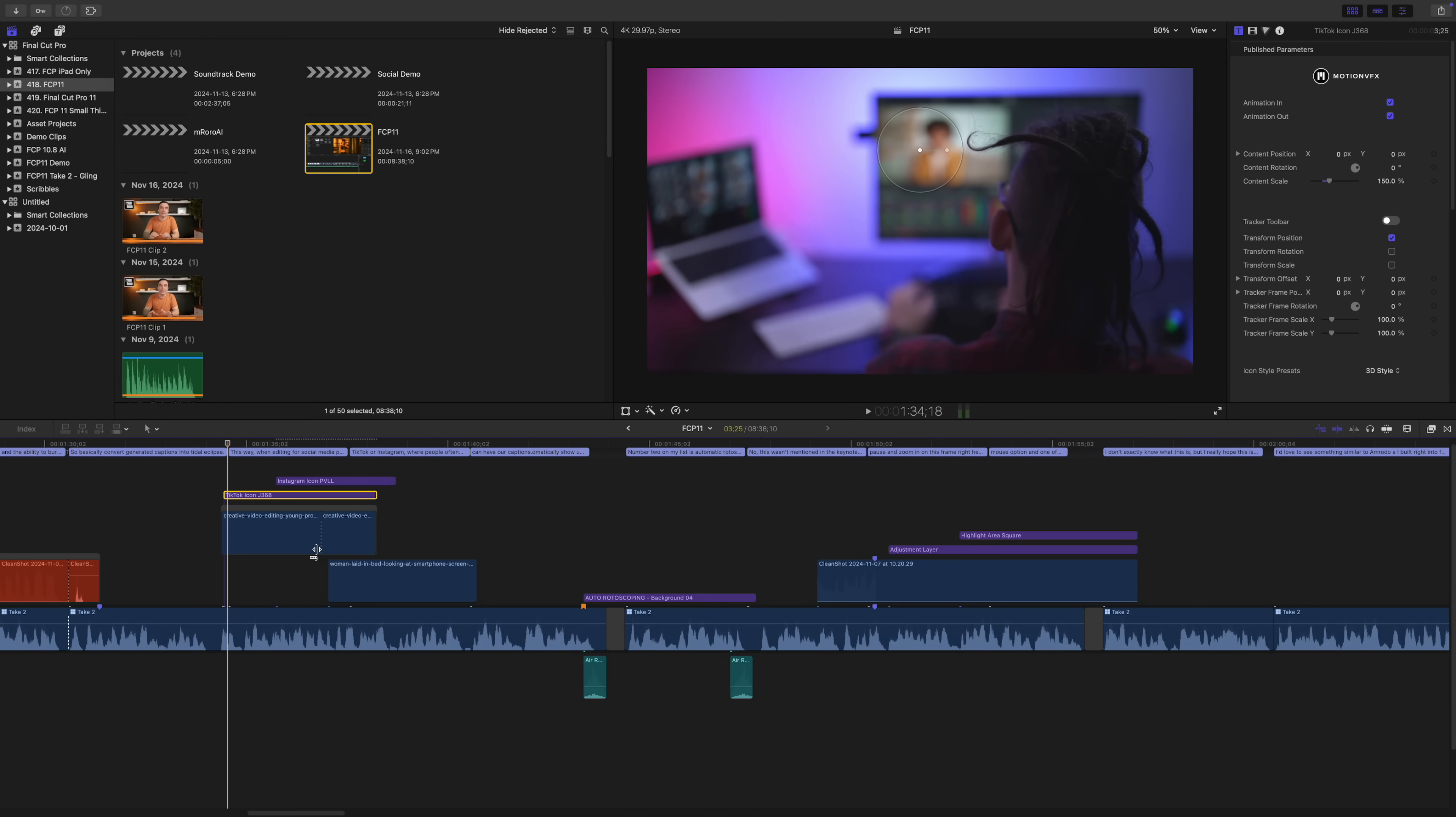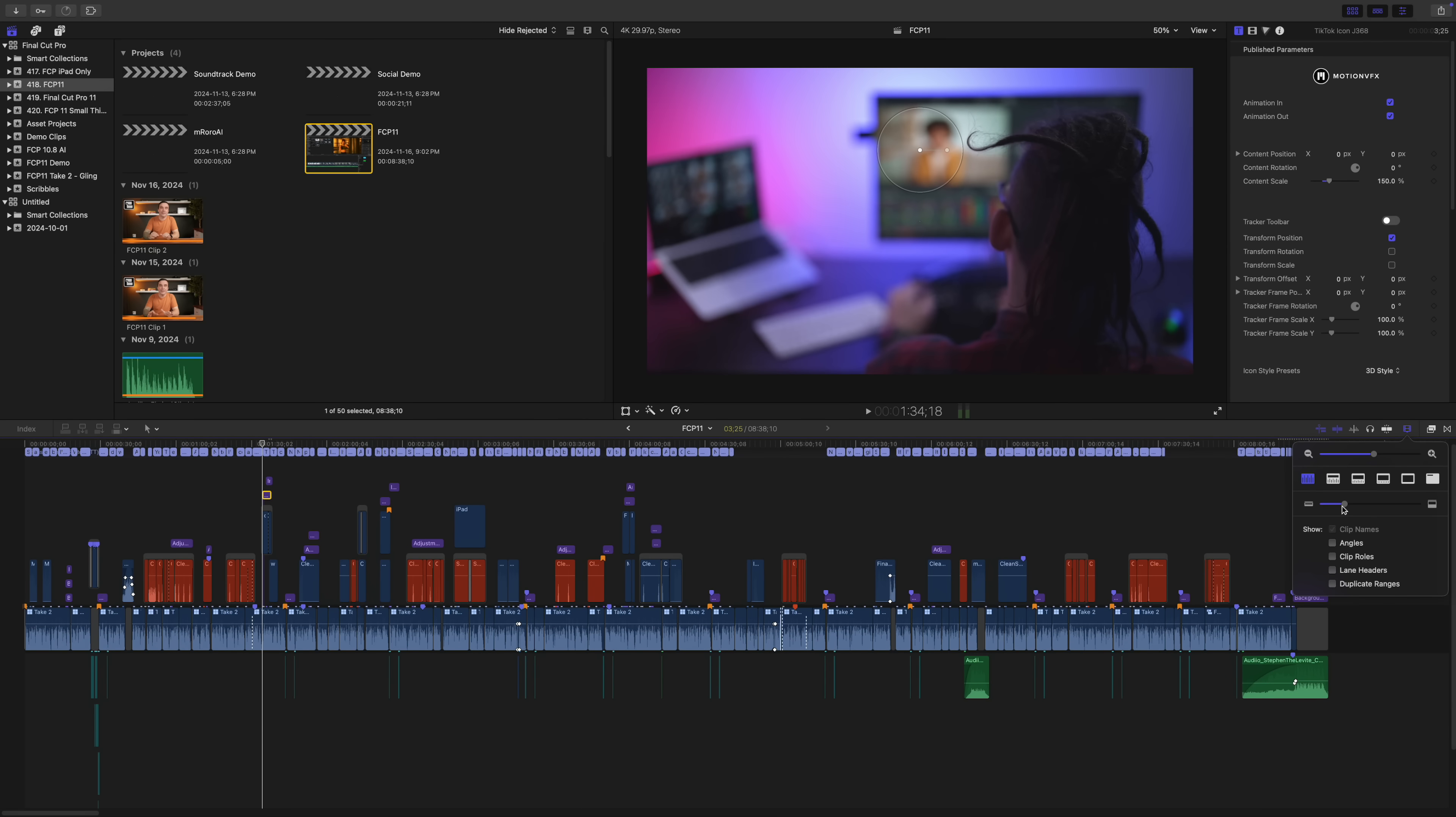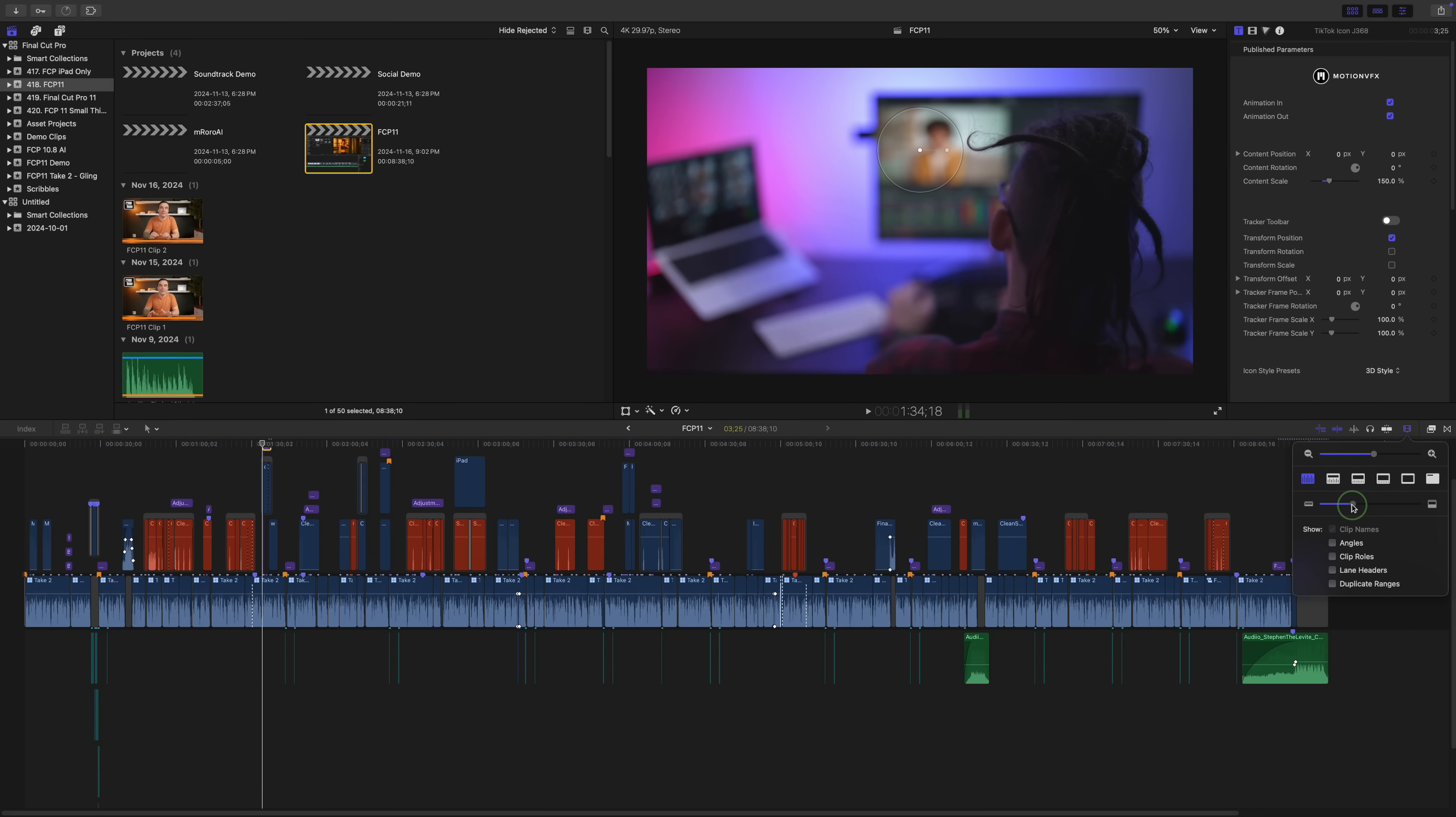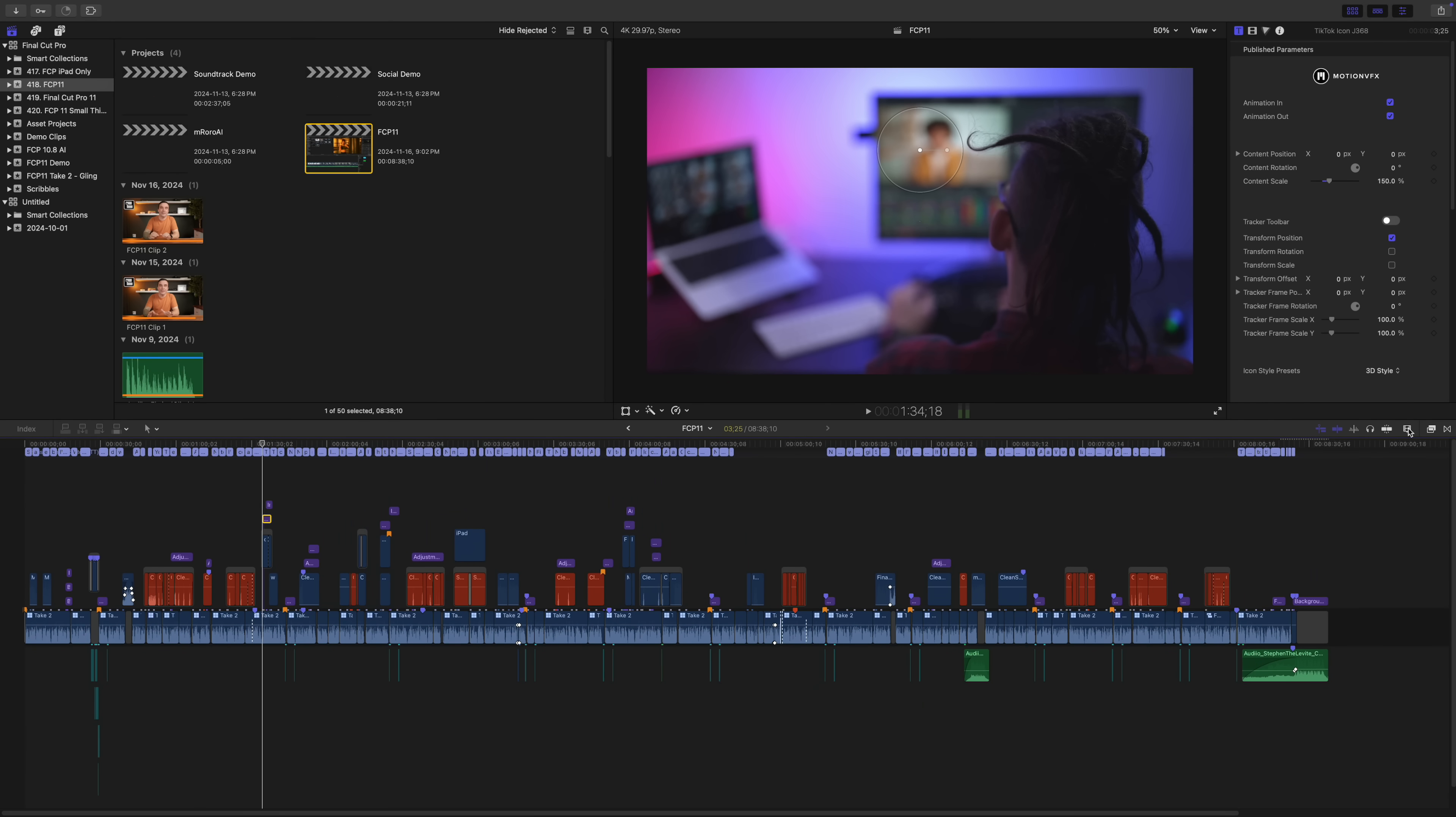Another feature I use all the time in Final Cut Pro is zoom to fit. Pressing Shift+Z changes your timeline view so that your project fills a visible area in your timeline. Basically it shrinks or expands your timeline to fit your entire project in the timeline window. But it only used to do it horizontally. For timelines with lots of layers, before Final Cut Pro 11, you still have to manually adjust your clip height or clip appearance to see all your clips. The new update brings another keyboard shortcut. Option+Shift+Z zooms to fit your timeline vertically. This automatically adjusts the height of your clips so all layers are visible.